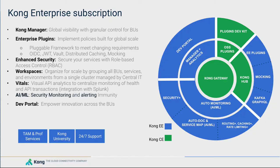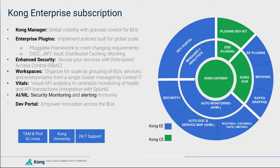So this concludes the features and the differences between Kong Enterprise Edition and Community Edition. Non-features include the technical account management, professional services and training, or otherwise self-learning available in Kong University, as well as 24-7 support.